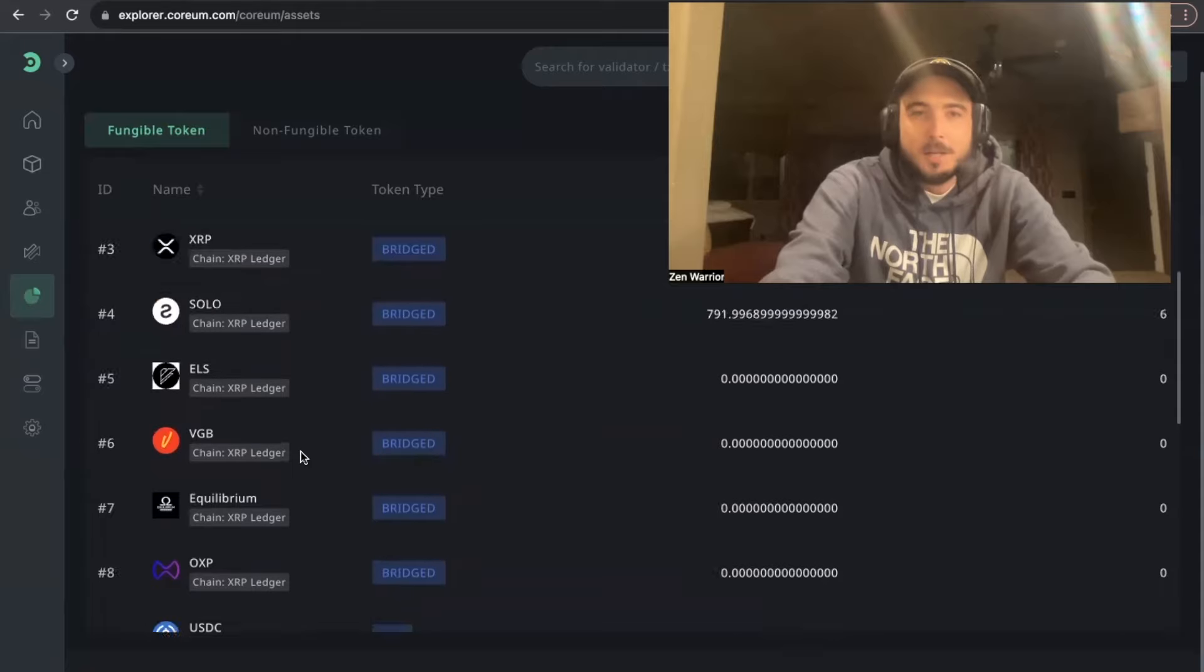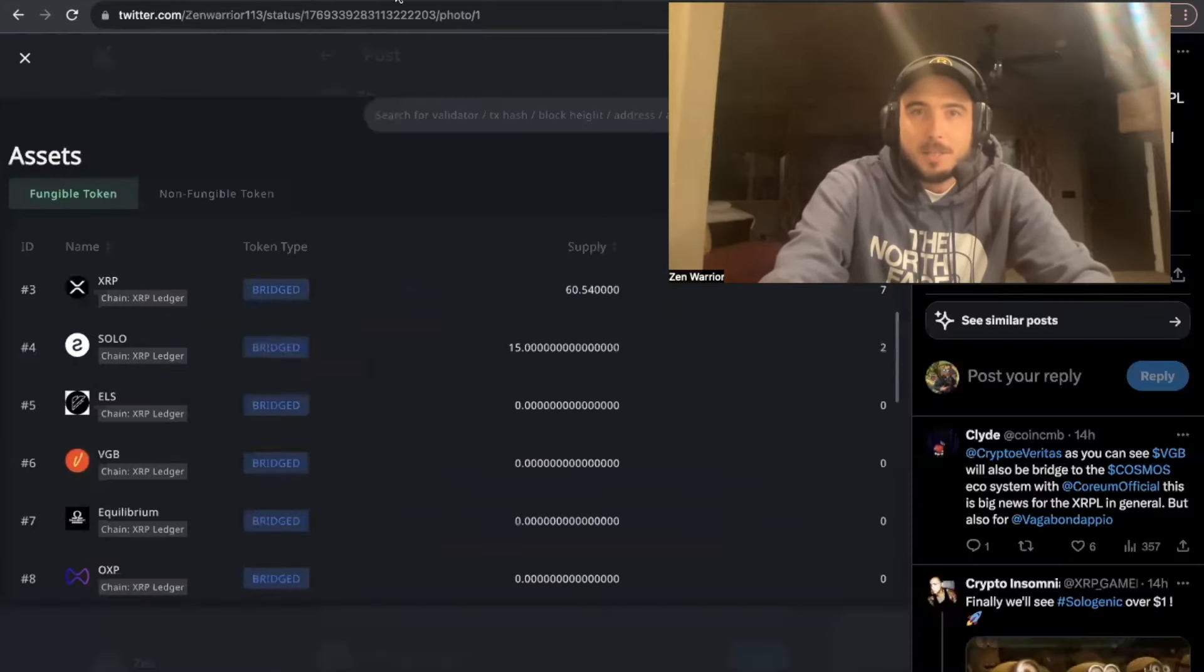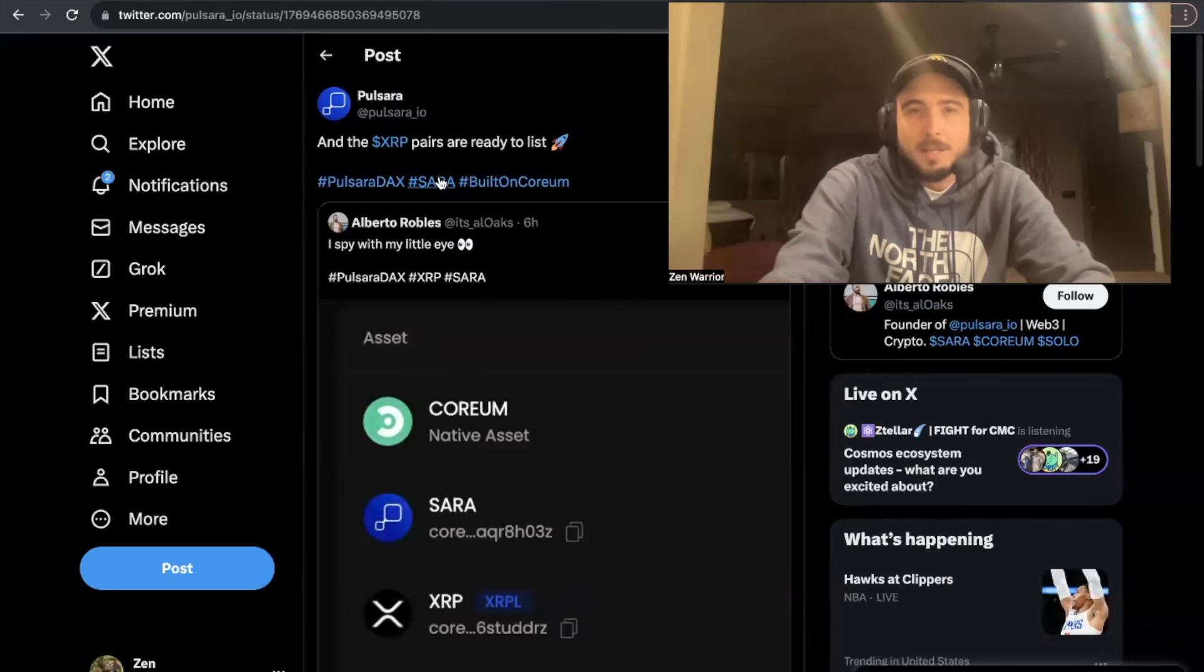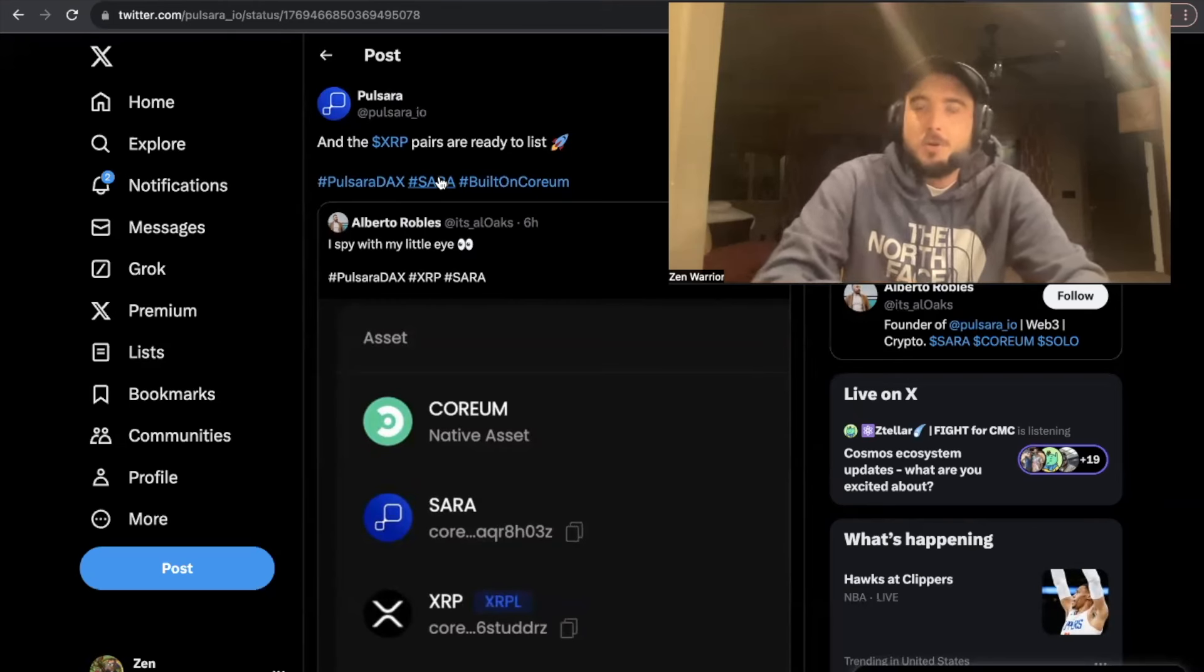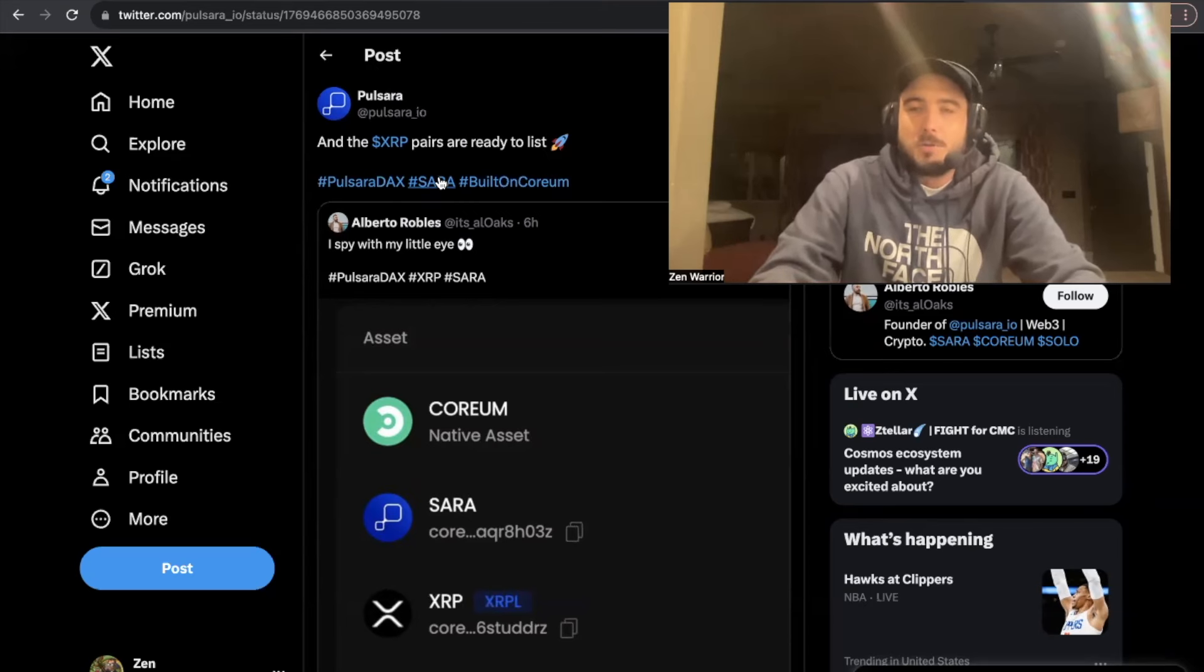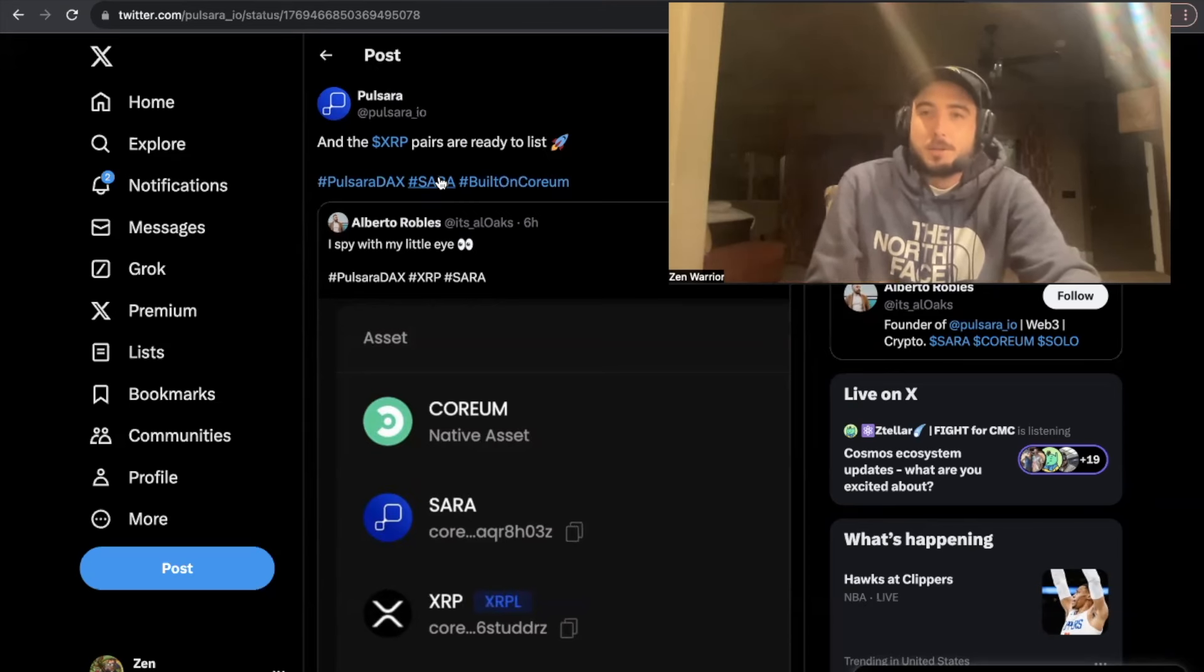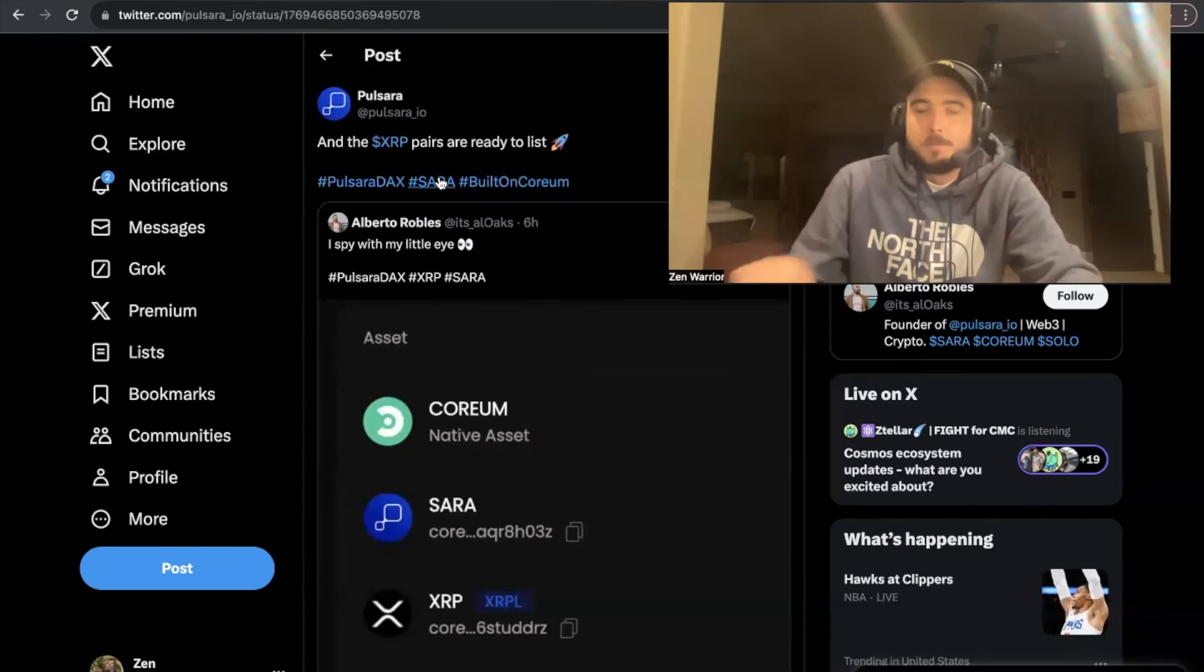This is very exciting. You can see that the Pulsera team is ready. The XRP pairs are ready to list when the bridge goes live tomorrow. So tune back into the Zen Lounge tomorrow. I will have a guide and walkthrough on how to go through the process of bridging your XRPL assets, your XRP, to Pulsera or to Corium.